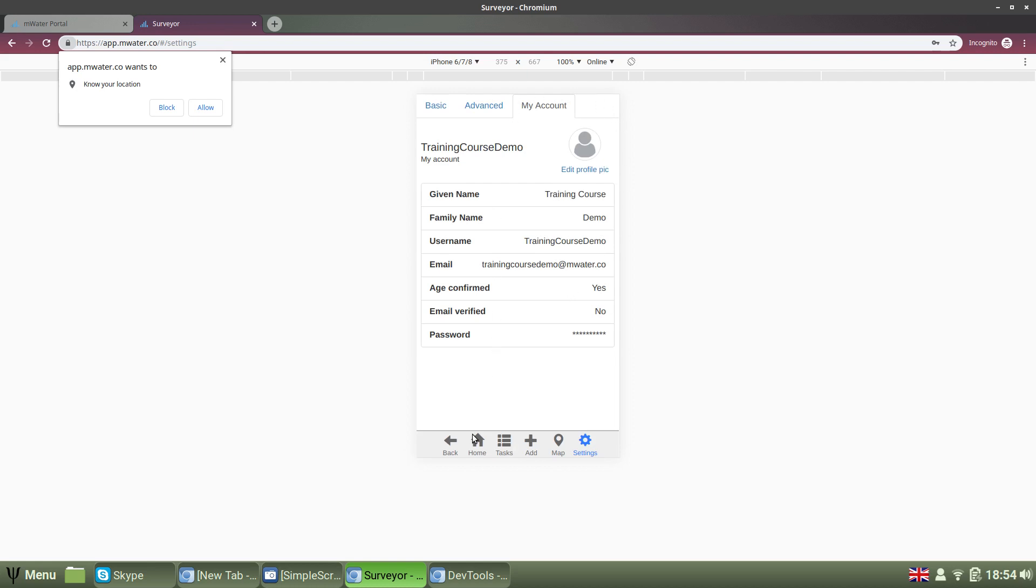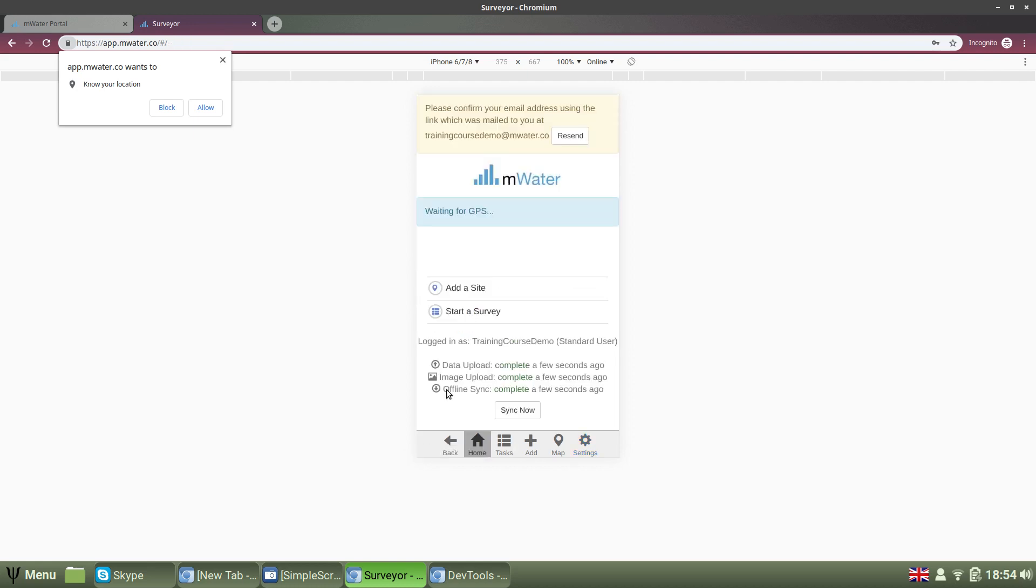And that's all there is to user management and account management in MWater and Solstice.